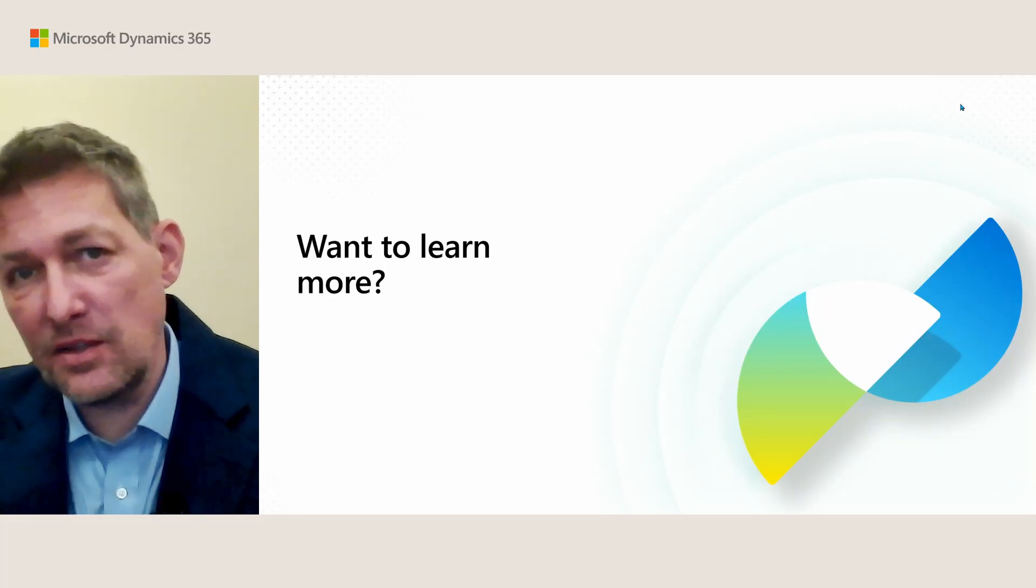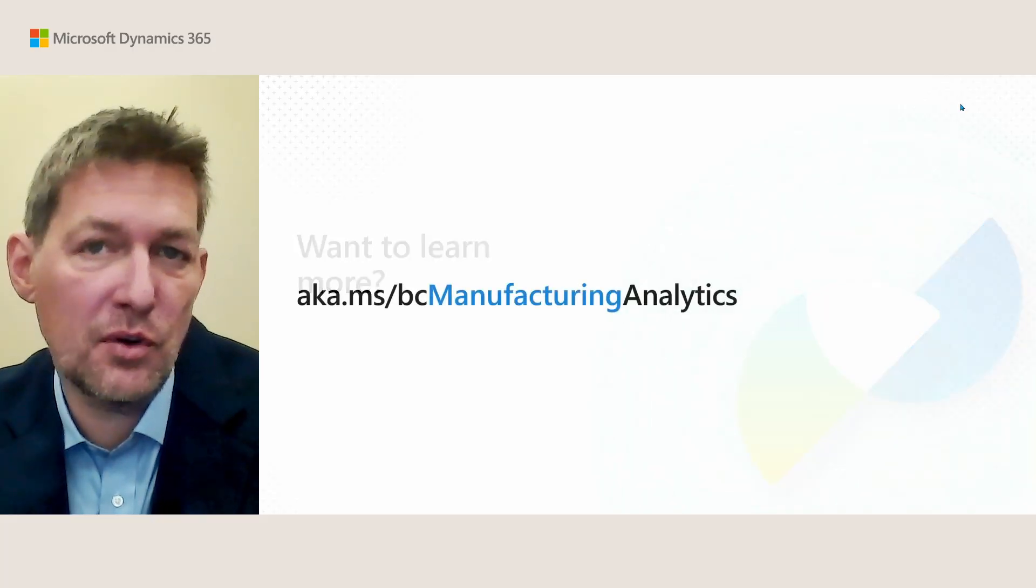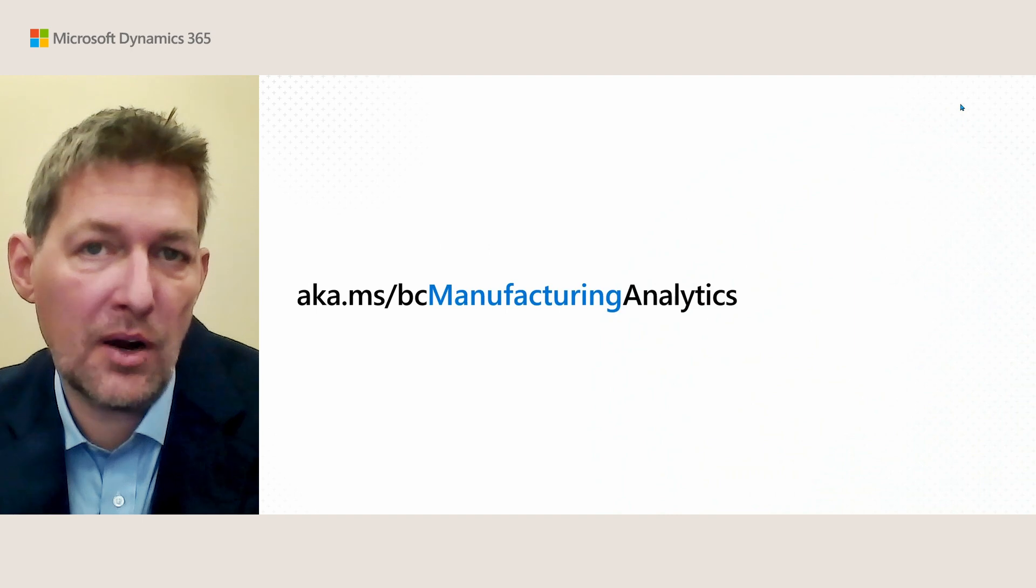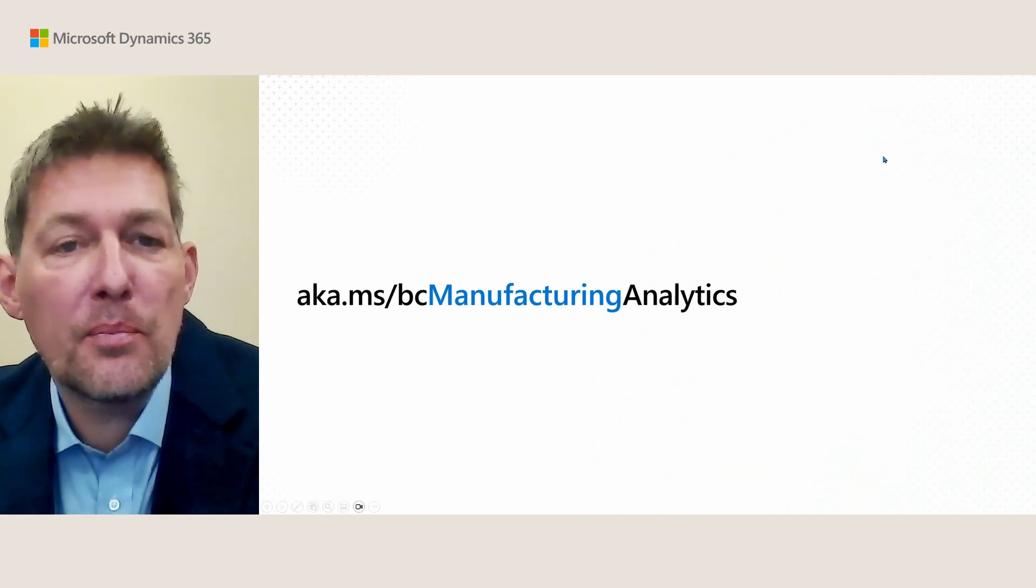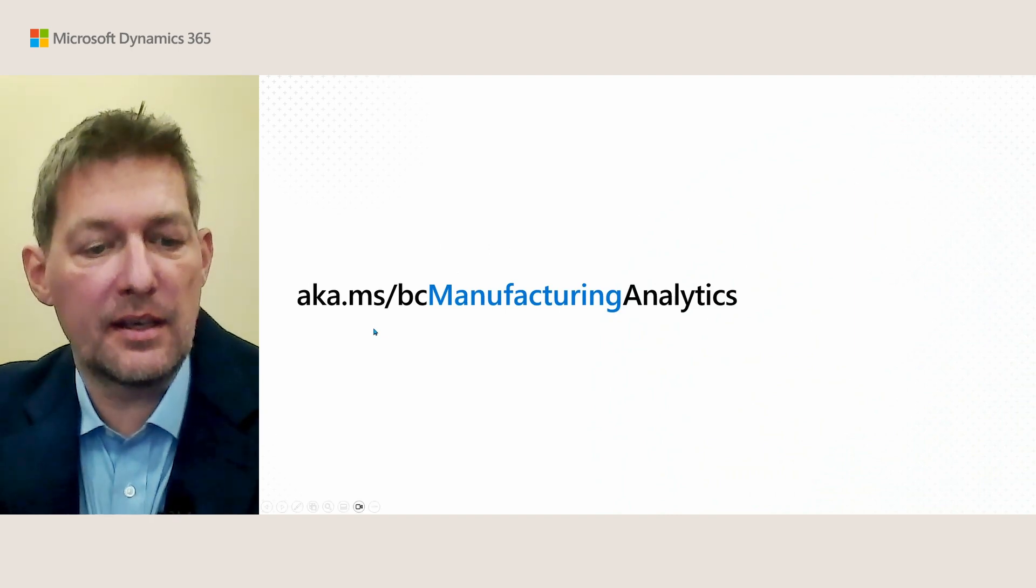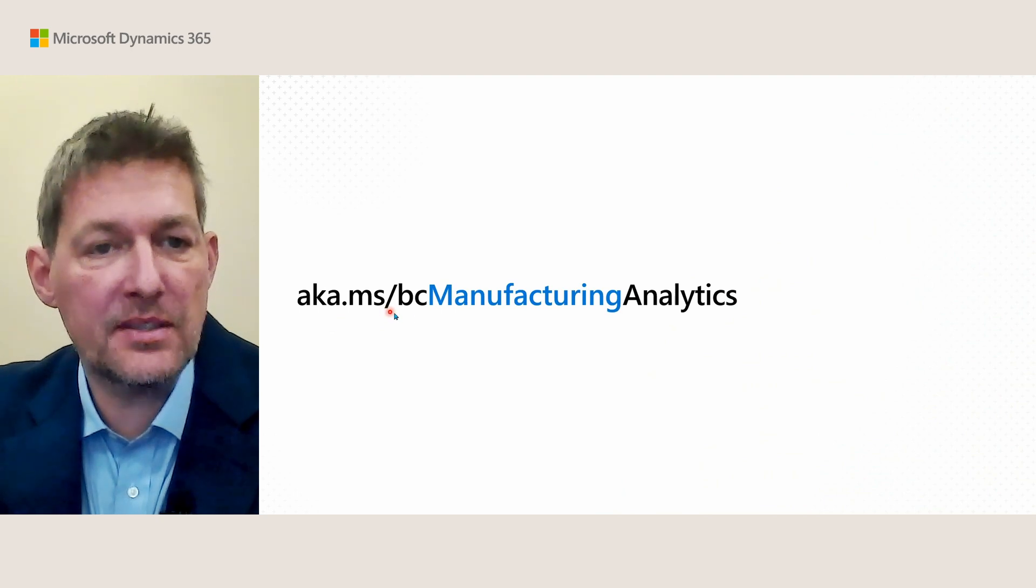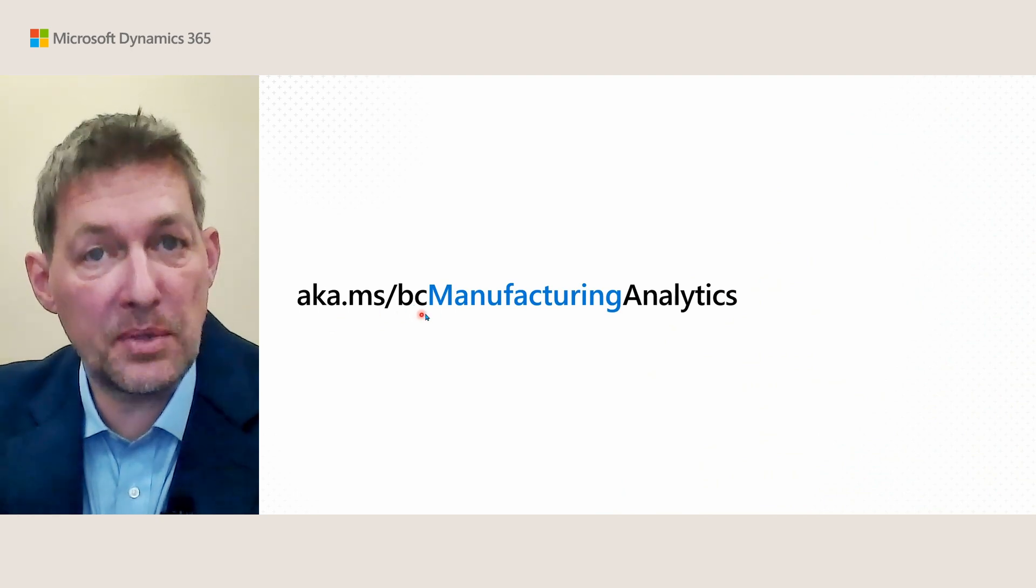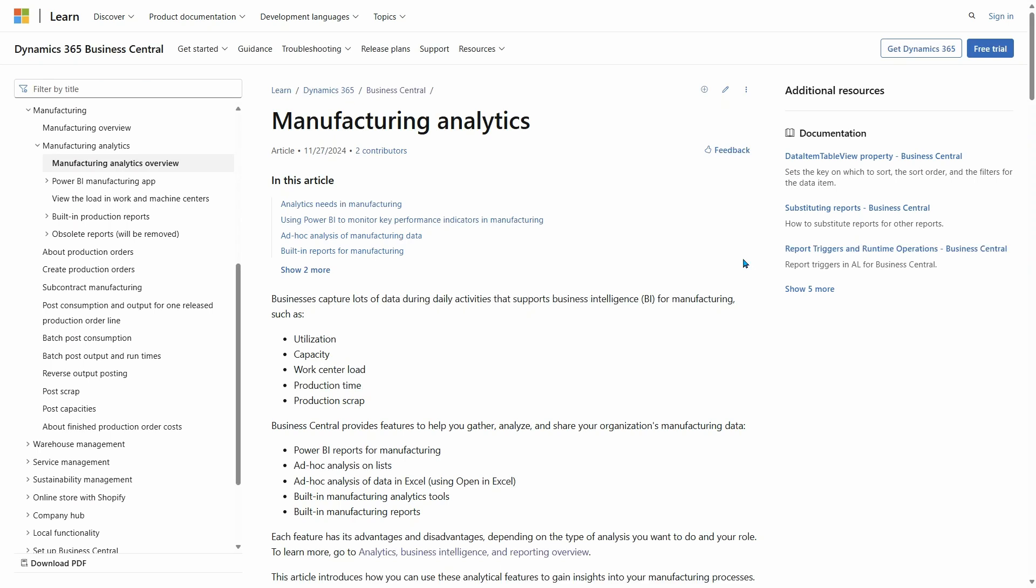If you want to learn more about everything you can do within manufacturing analytics, there's an easy way to get to that. Let me show you how: the aka link aka.ms/bcmanufacturinganalytics. Let's check this out and see what's covering behind that.